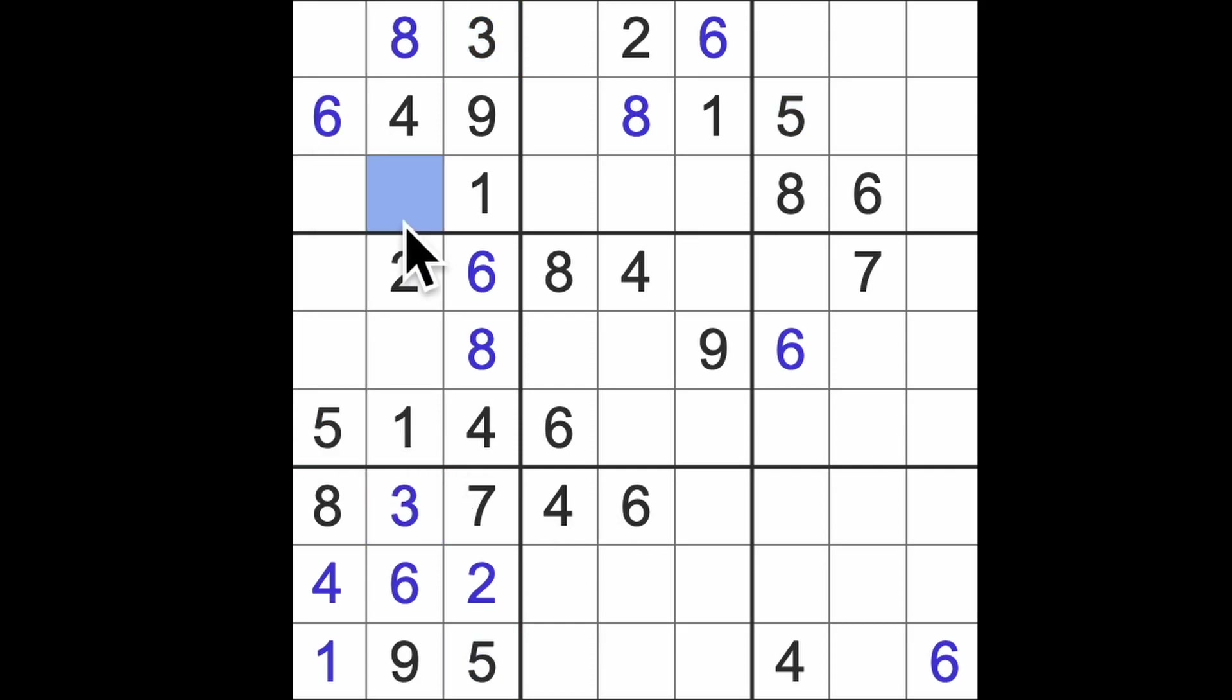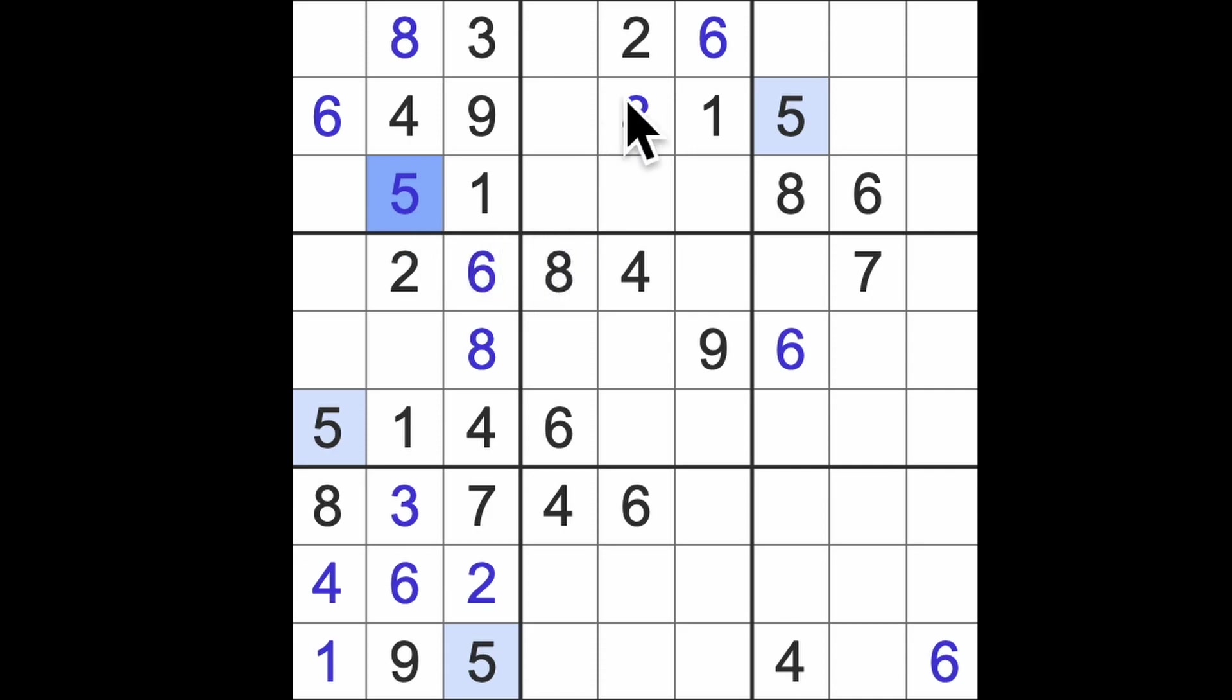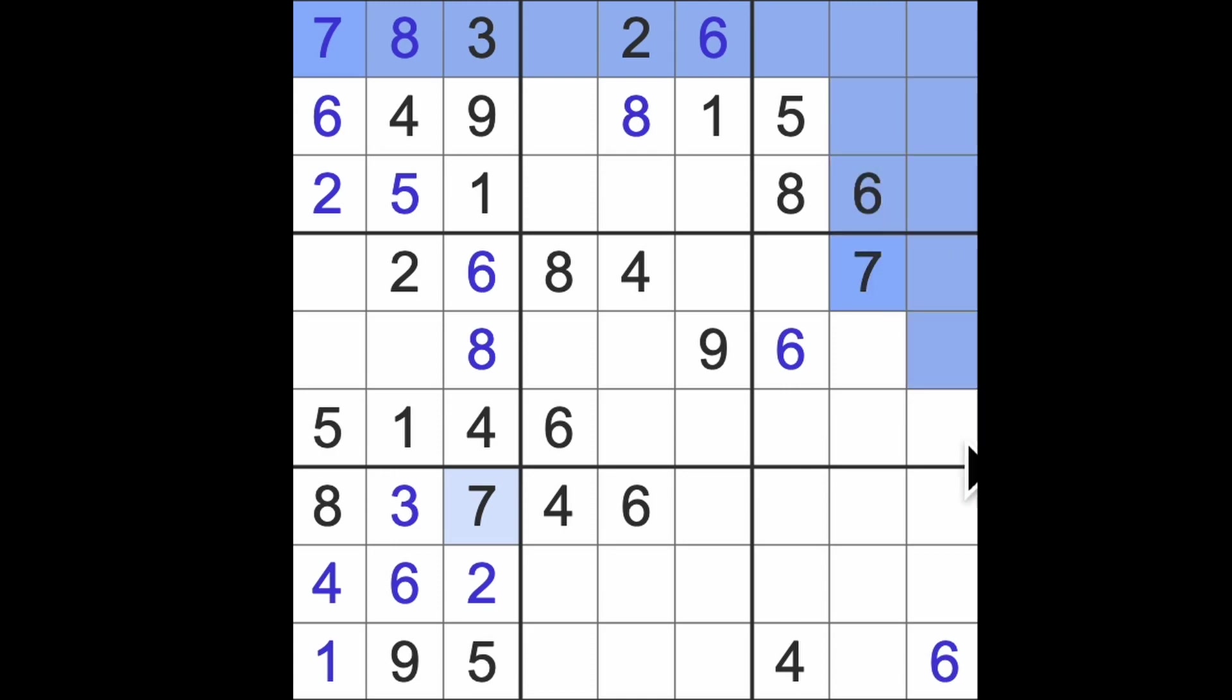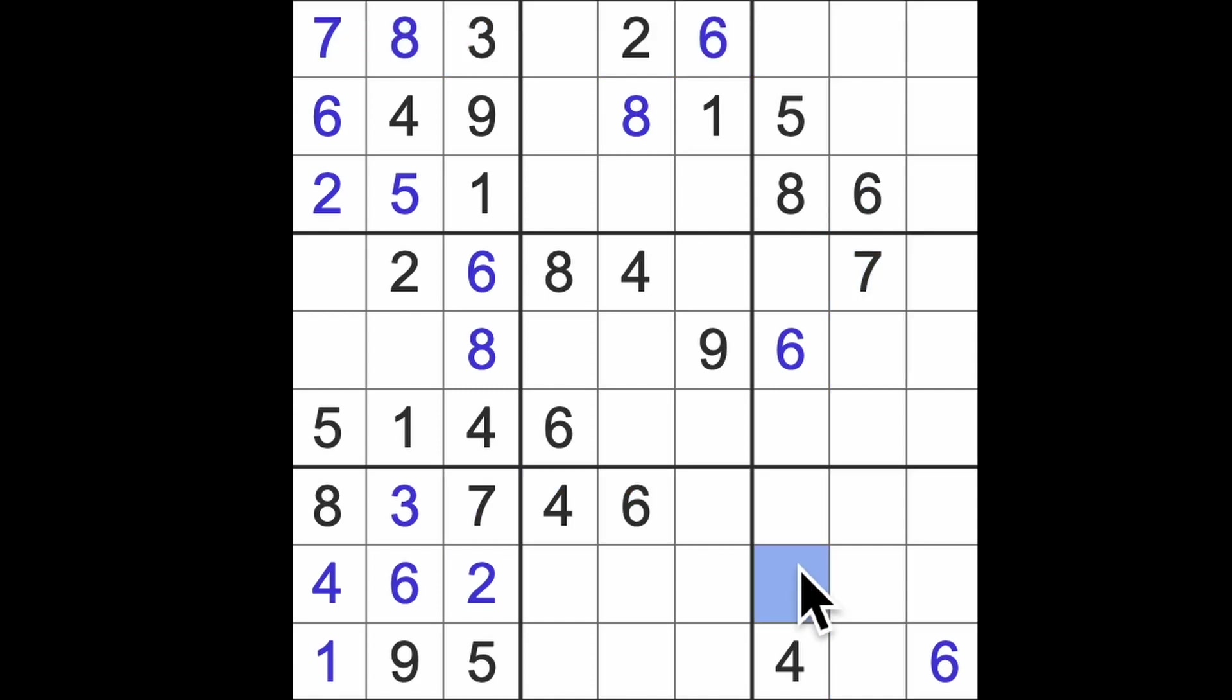Five blocking up here will give us five in this square. Two across here means that's two, that's seven. Seven across here and up here, put seven into one of those squares, blocking down, seven down here, seven across there, there's a seven.